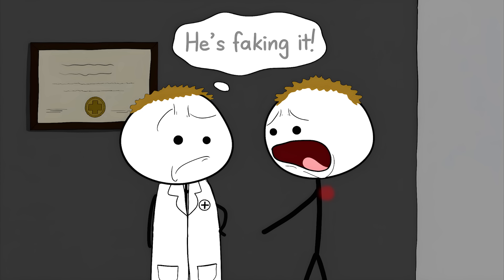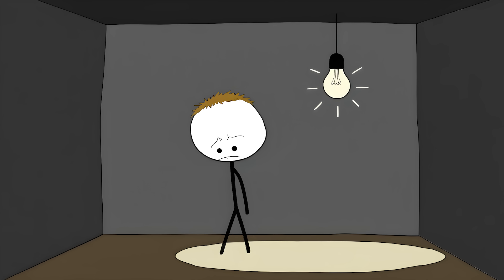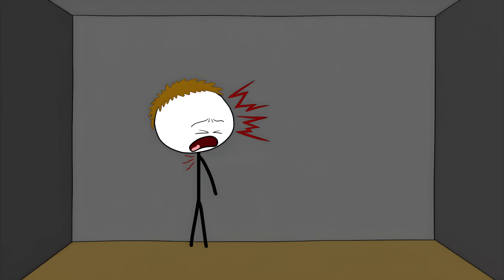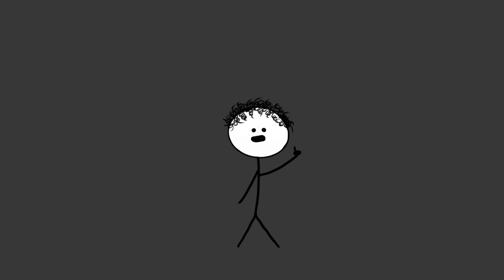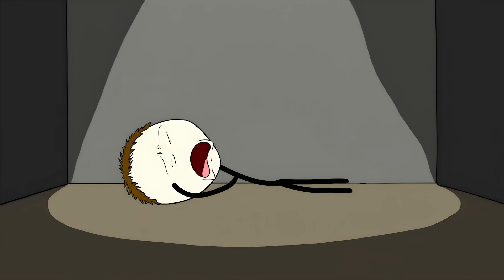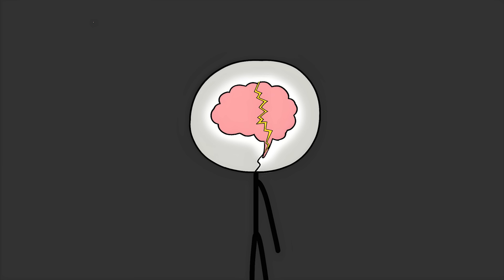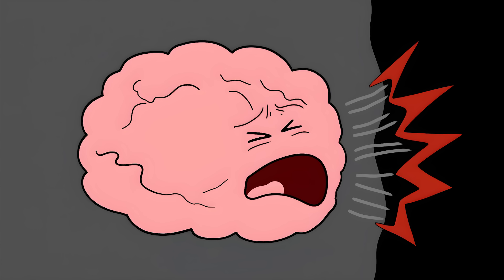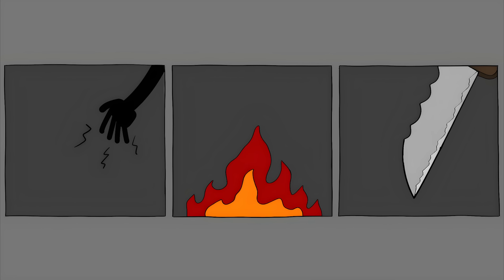Number 2: Phantom limb pain. Someone loses an arm or a leg, but they can still feel it. Not just feel it, but feel pain in it. This is called phantom limb pain. It's a bizarre and often agonizing condition. The brain is still sending signals to the missing limb, and when those signals don't get a response, the brain interprets it as pain. It's like your brain is screaming into a void, and the echo comes back as pure agony.